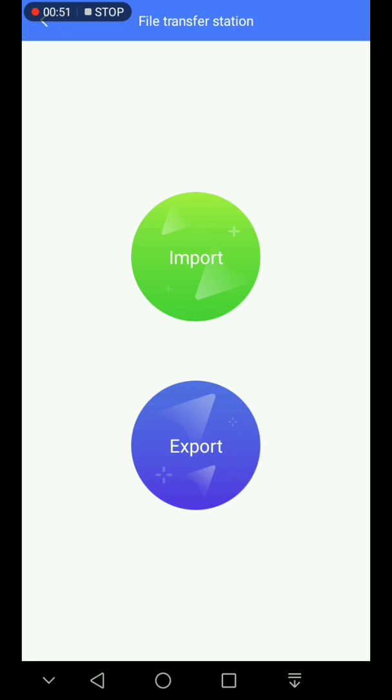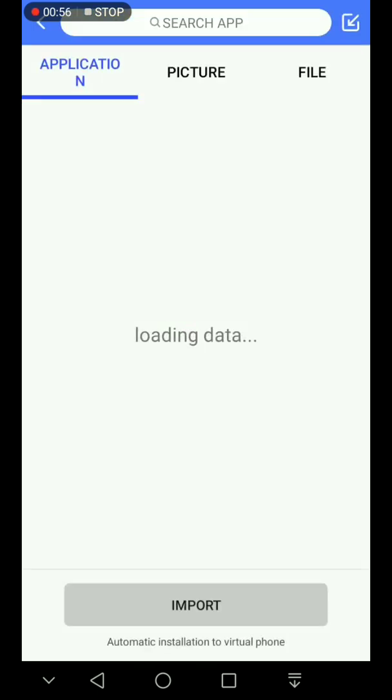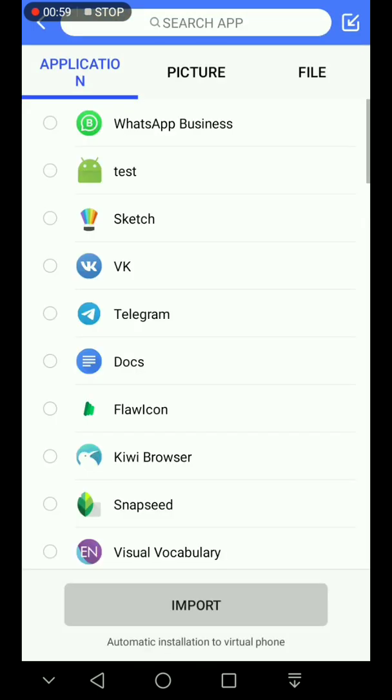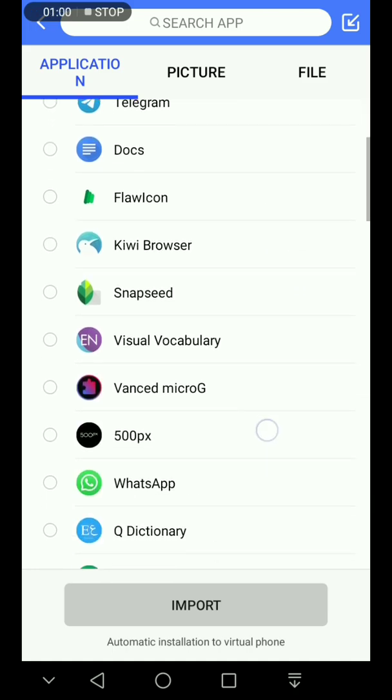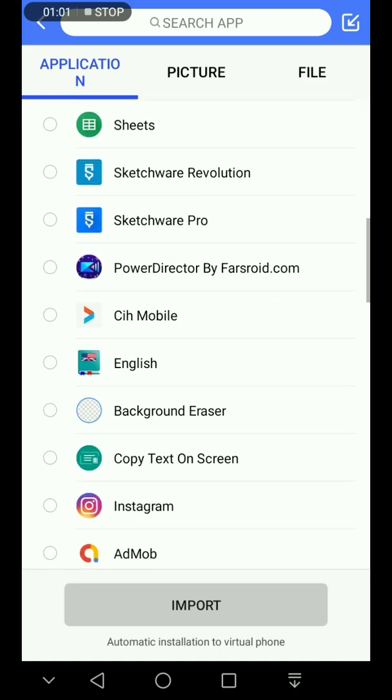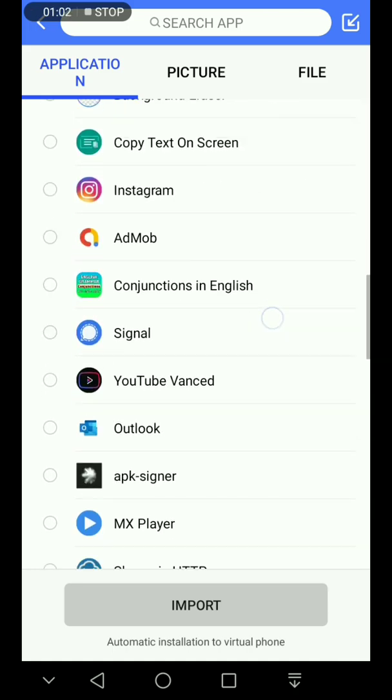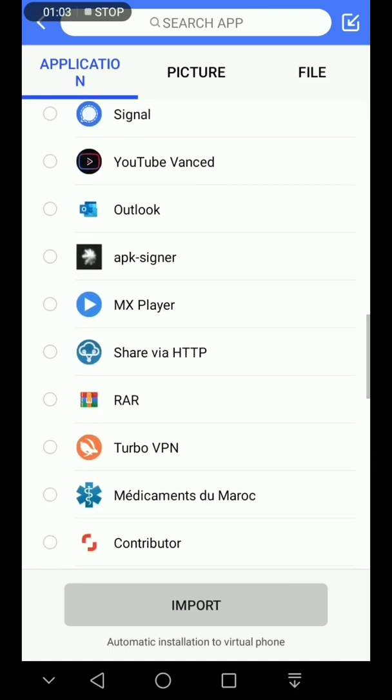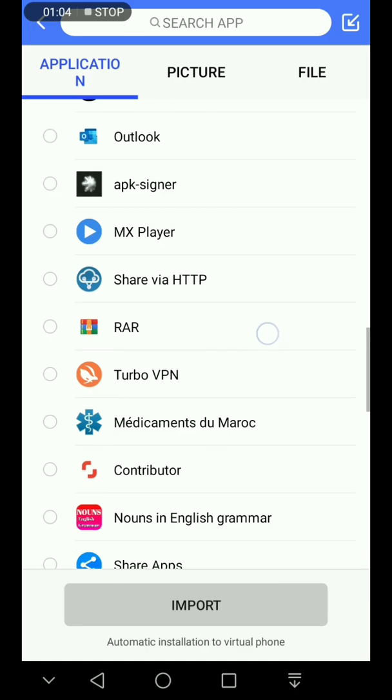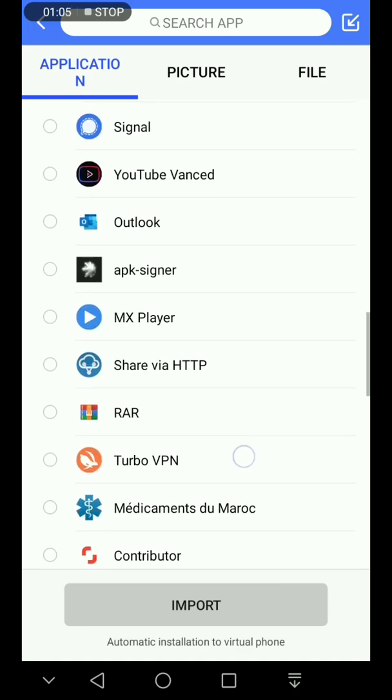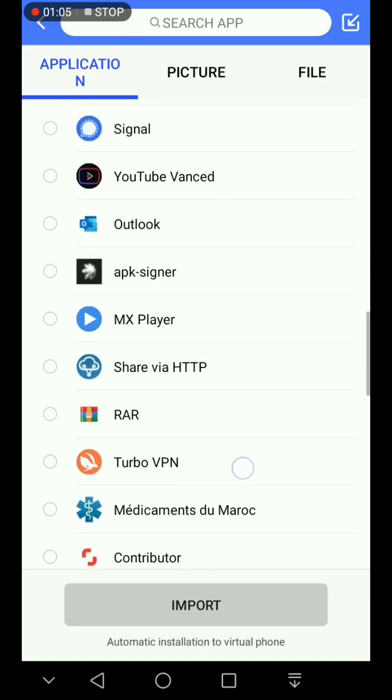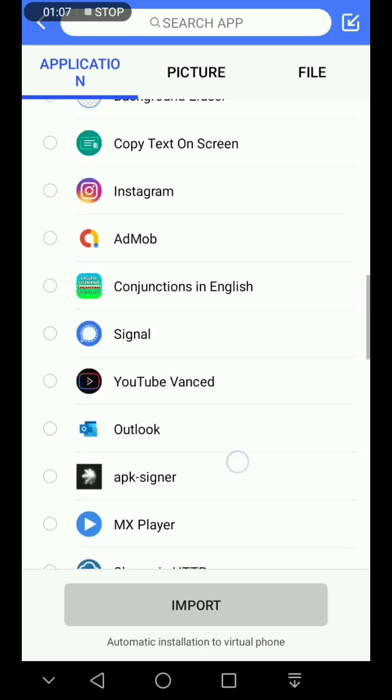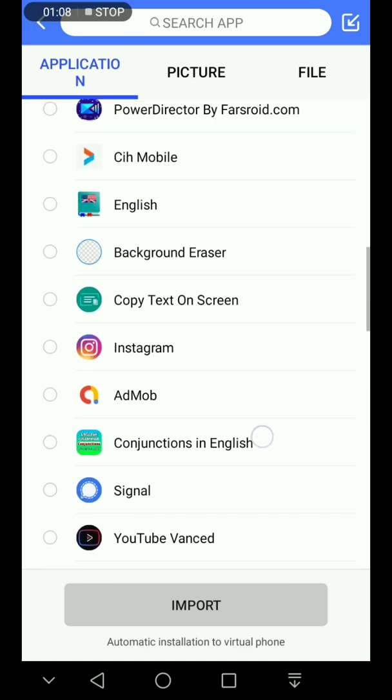Here's like import, loading. These are the applications that I have in my real phone. All these applications are in my real phone.